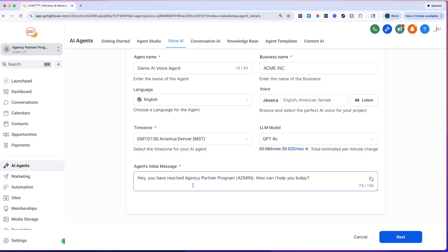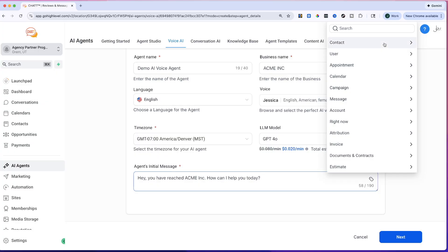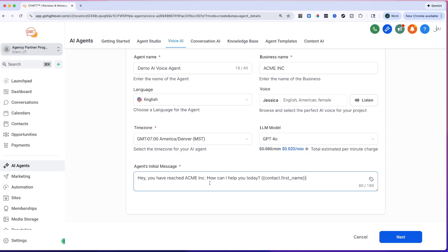Right here you set the agent's initial message — what it says when somebody calls in. You can say 'Hey, you've reached Acme Inc, how can I help you?' You can also use pre-built variables like the contact's first name, so it says 'Hey Jason, you've reached Acme Inc, how can I help you today?' It's a very simple step-by-step wizard.